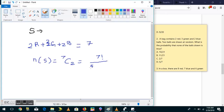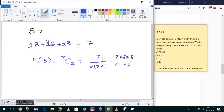Total number of combinations is 7C2. That is 7 factorial divided by 5 factorial into 2 factorial, which equals 7 times 6 divided by 2, which comes to 21.